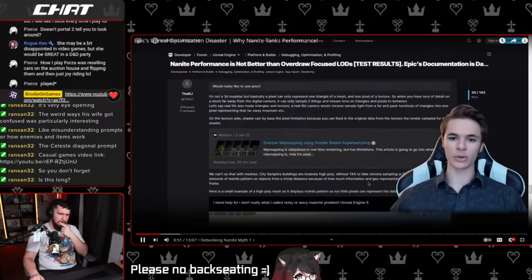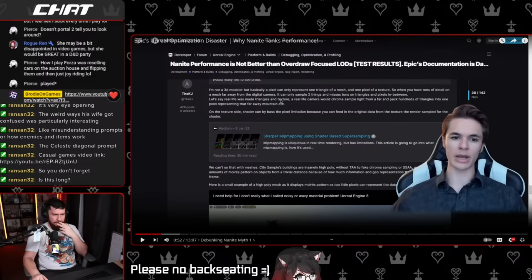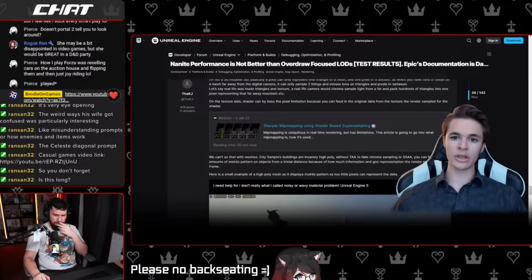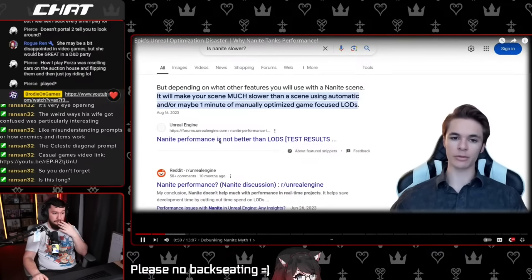The source video explains pixel and triangle sampling: a pixel can only represent one triangle of a mesh and one pixel of a texture. When you have tons of detail on a mesh far from the camera, sampling misses tons of triangles and pixels in between. The thread has had 27,000 views and Google now references it when you search for Nanite performance compared to LOD.